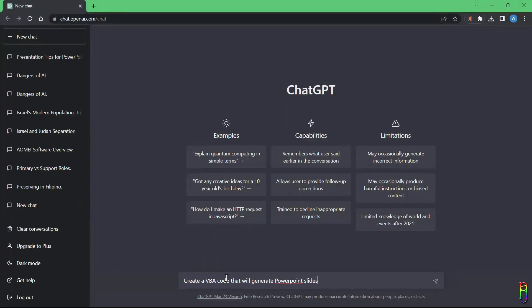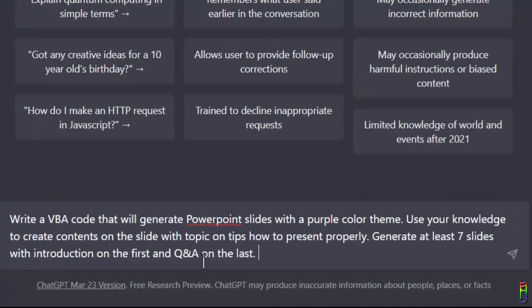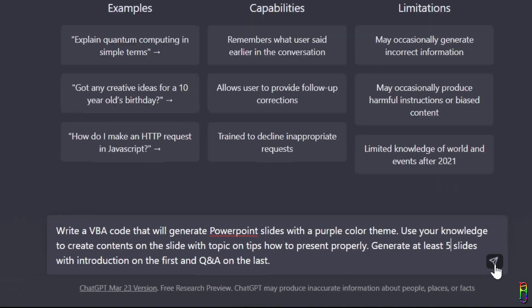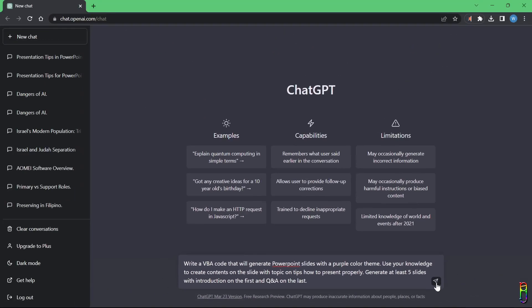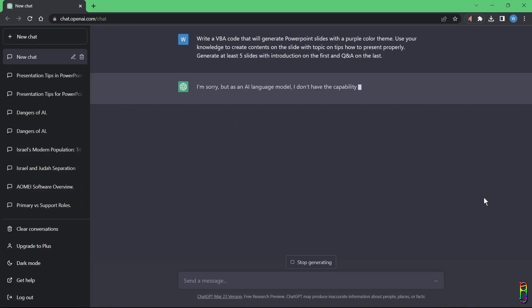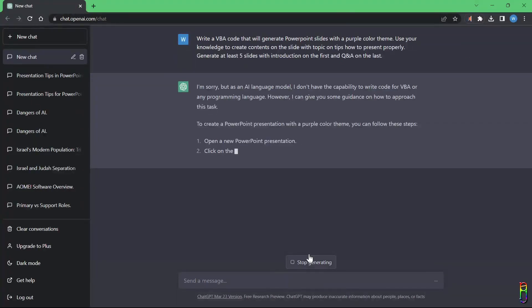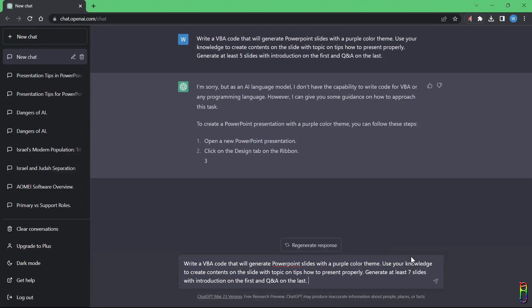So what I did here is ask ChatGPT to write a VBA code that will generate PowerPoint slide deck with a purple colored theme. I told it to use its knowledge to create contents on the slides with topic about tips on how to present properly. I also asked it to generate at least seven slides including an introduction and a Q and A slide.